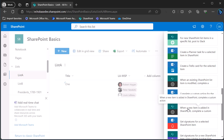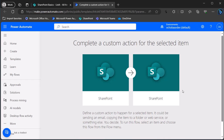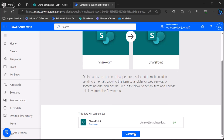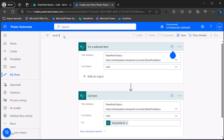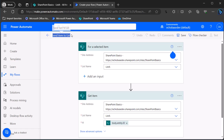Your actual use case for triggering this flow could be very different, but whatever it is, the steps to send that data over are going to be the same. I'll use the SharePoint connection, click Continue, and call this 'send item to List B.' Starting from the list itself gives us the trigger for a selected item with the site address and list name already set.